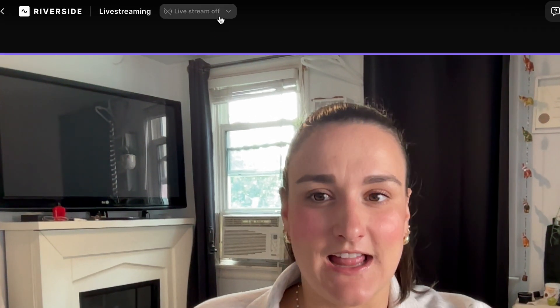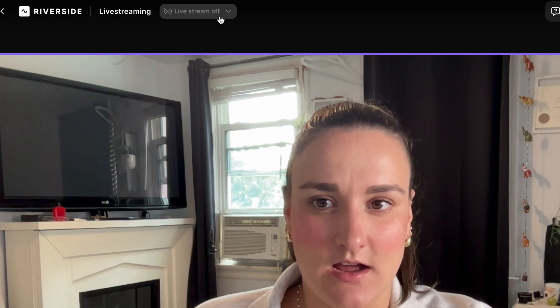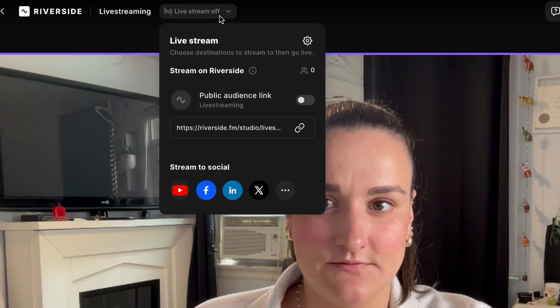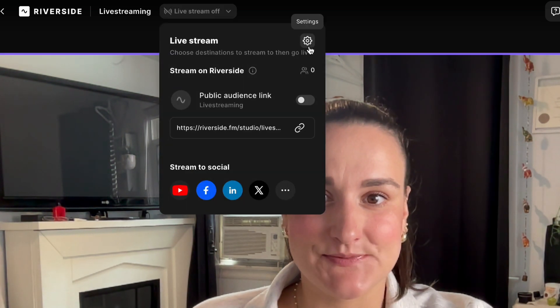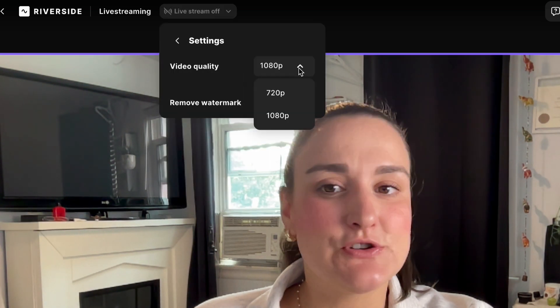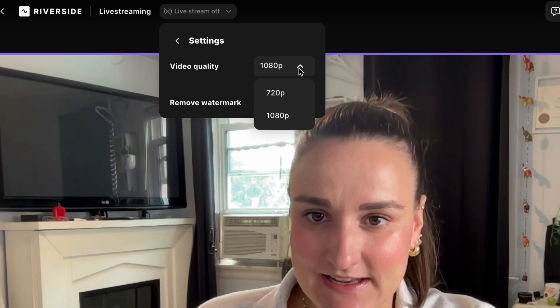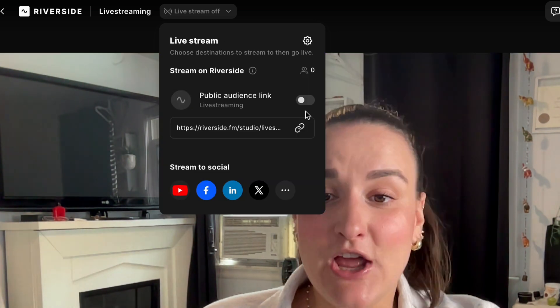If you head up to this live streaming drop down, go to settings. Then you can choose your video quality, either 720p or 1080p.